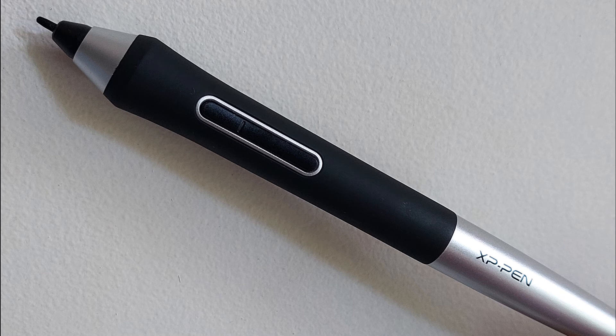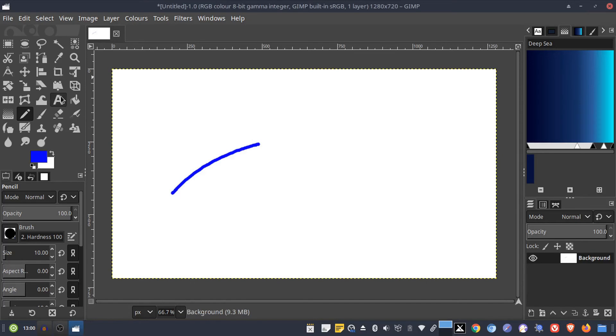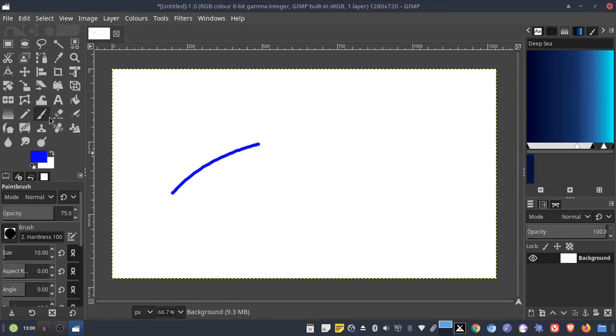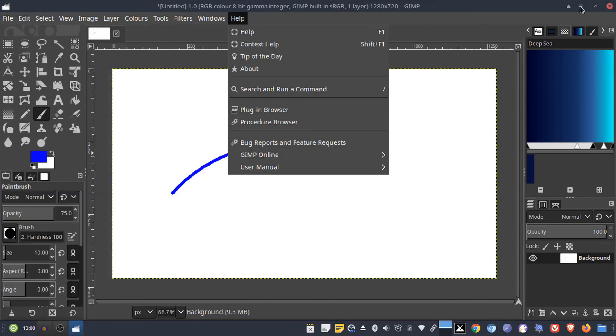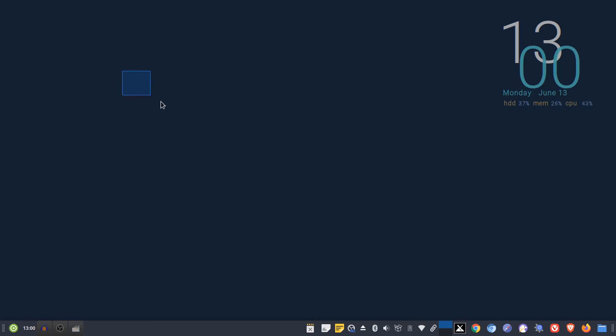The pen controls the pointer on the screen. The pen pointer works in the application area, toolbar, file menu, but also on the desktop. I have roughly tested this in Gimp, Xournal, Google Keep in Chrome browser, and Blender.